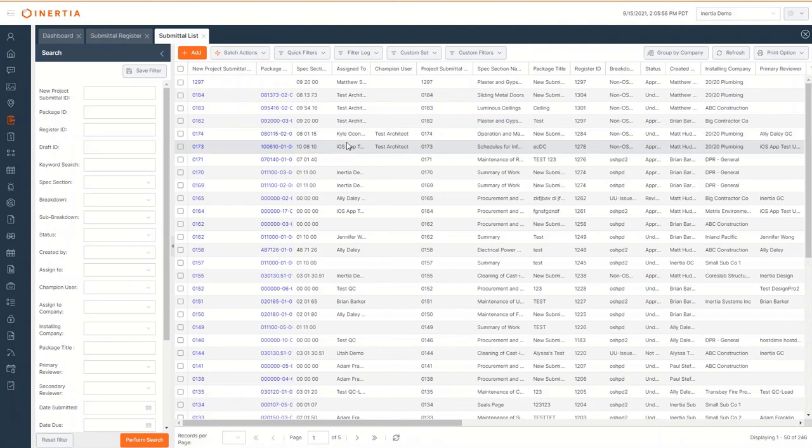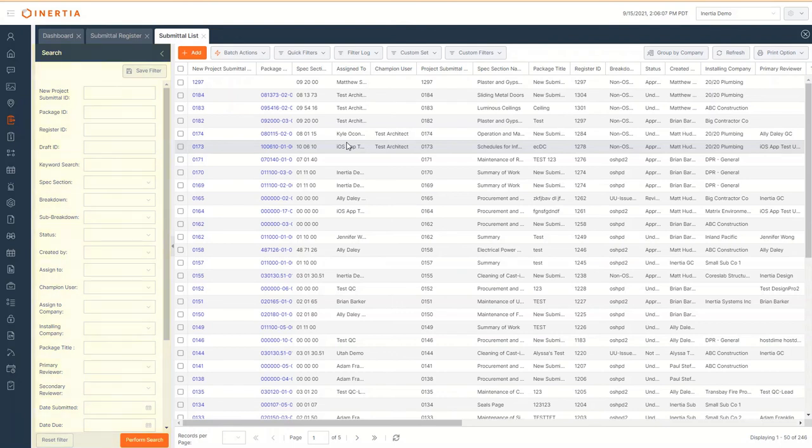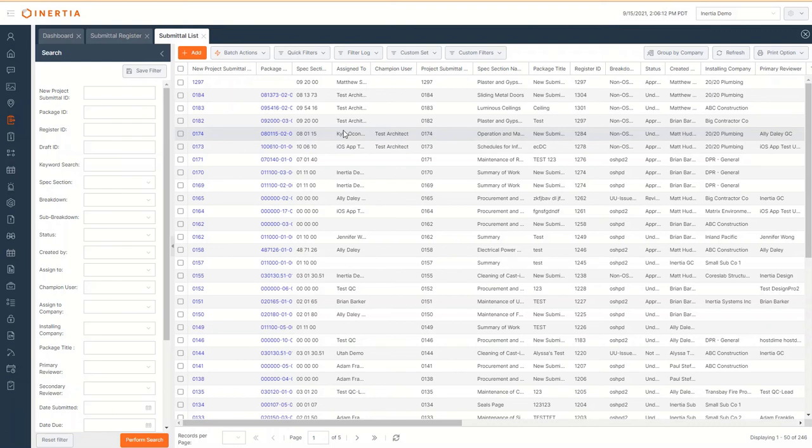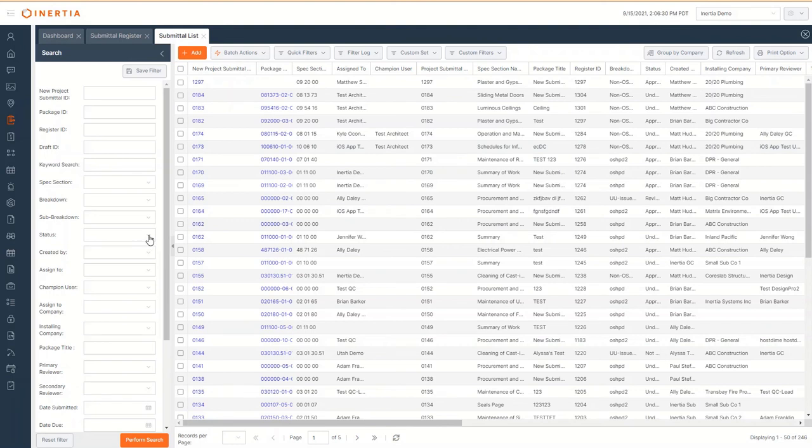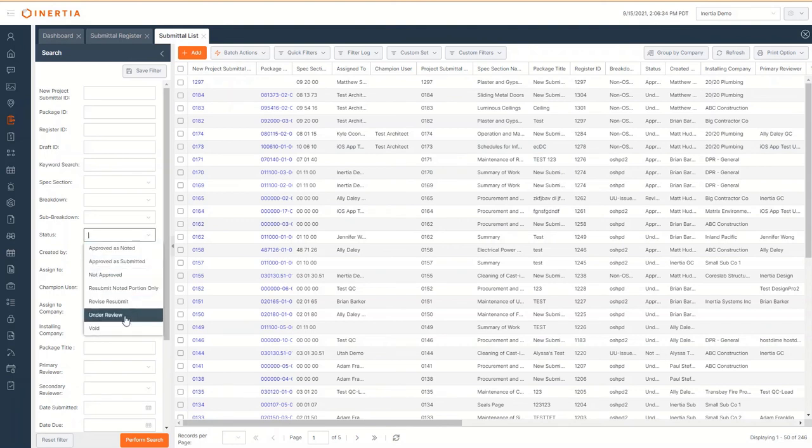As the number of submittal and submittal registers grow on a project, it can become increasingly difficult to find a specific record. Using the search capabilities on the left side of the list, you're able to use any of the record fields as a filter. In this case, I want to search on all of the submittals where the status is under review. I change the status to under review and then click perform search.